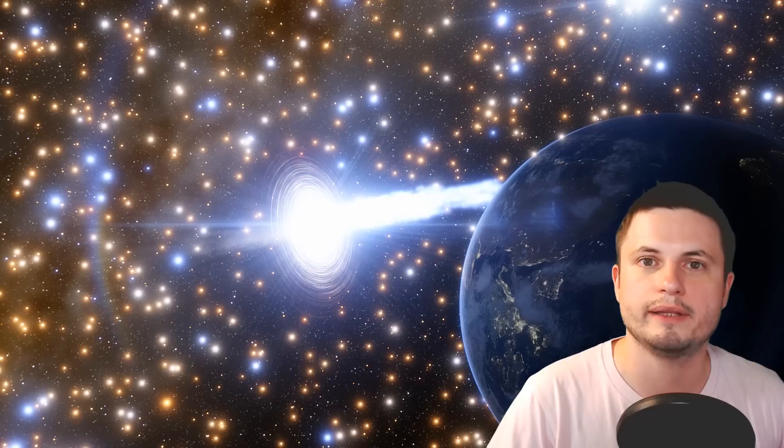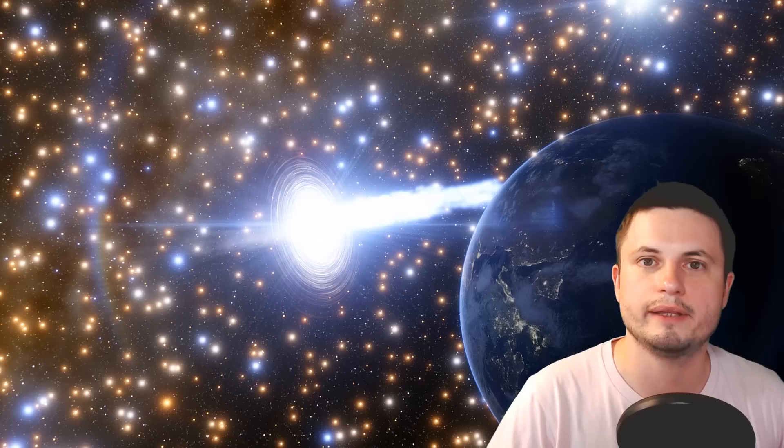So this is how this supermassive black hole would look like from this distance. And Earth is right here. Okay, so now let's change things.